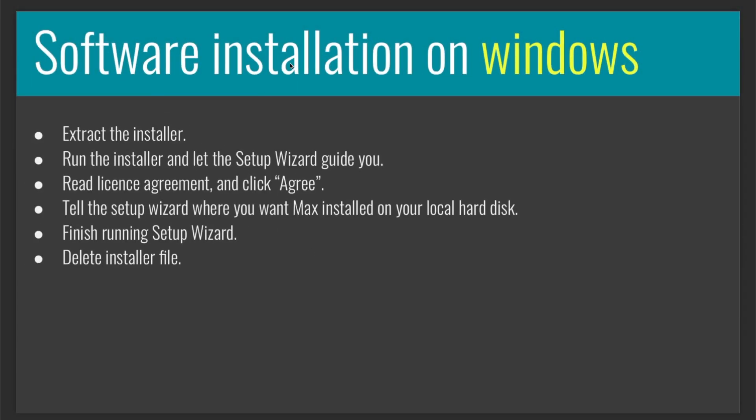Or, if you are a Windows user, after you download the software, you should extract the installer, run the installer and let the setup wizard guide you, read the license agreement and click agree. Tell the setup wizard where you want Max installed on your local hard disk. Let it finish running the setup wizard and delete the installer file.